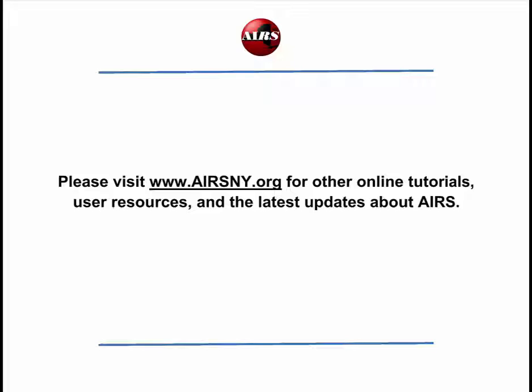Thank you for joining us for this online video tutorial on the AIRS data extracts. Please visit www.AIRSNY.org to view our full online video tutorial library.